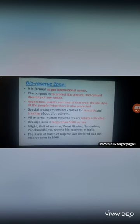The average area of a bio reserve is more than 5,000 square kilometers. Examples include Nilgiri, Gulf of Mannar, Great Nicobar, Sundarban, Panchmari, etc. In Gujarat, the Rann of Kutch was declared a bio reserve zone in 2008.